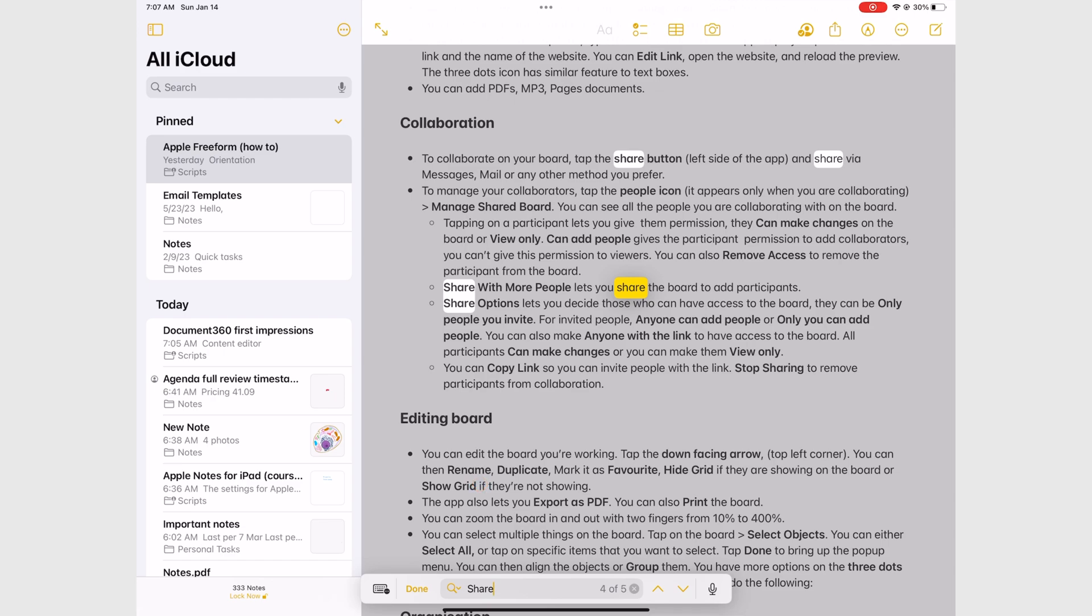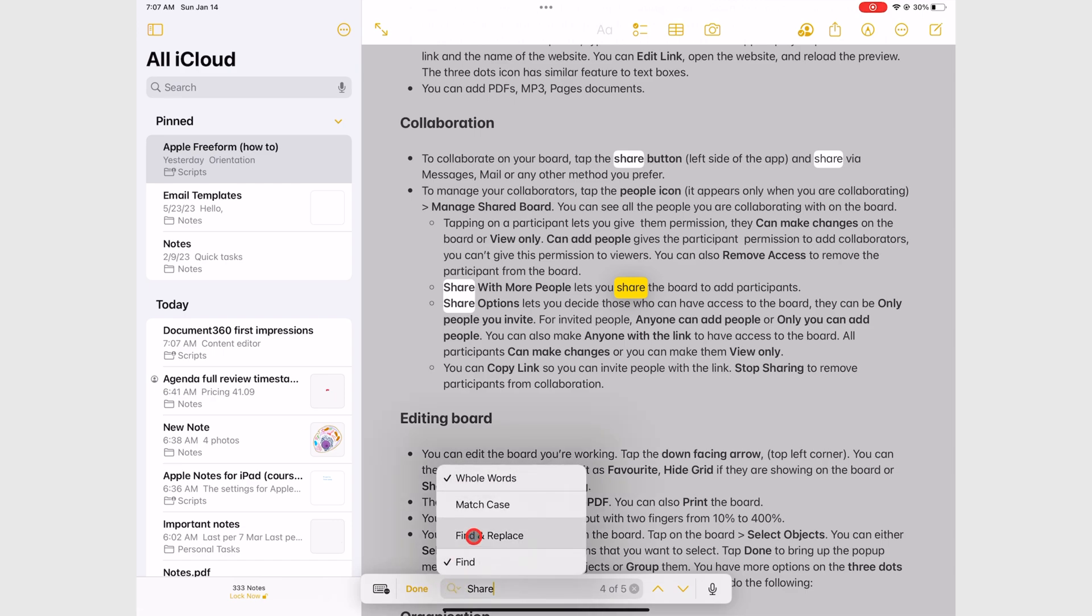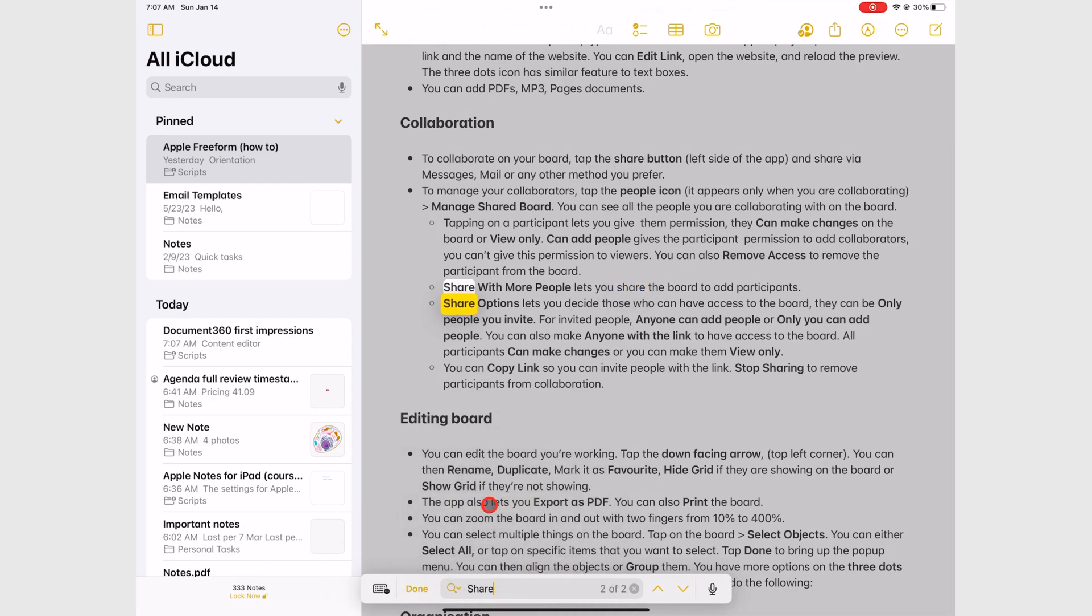You can also choose to match case to be more specific with your search.